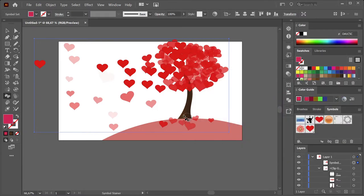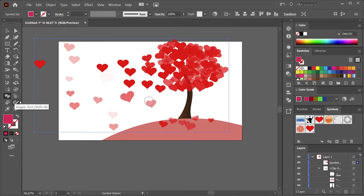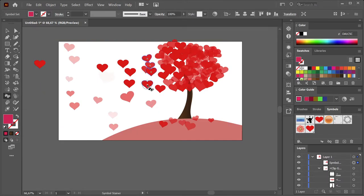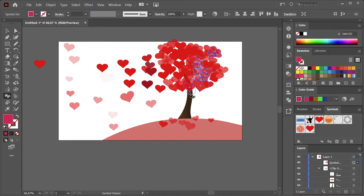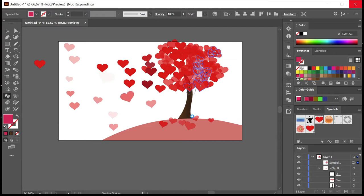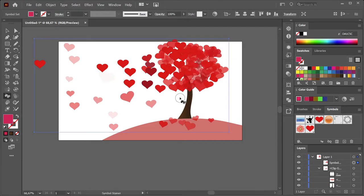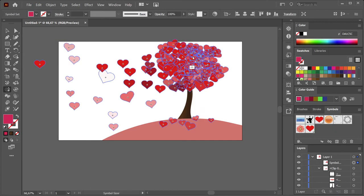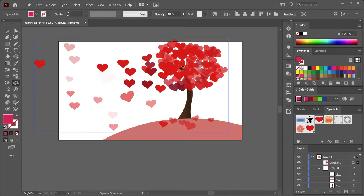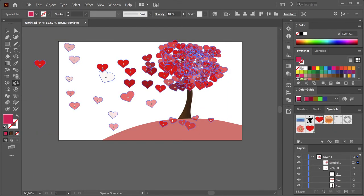Yes, so what I'm doing now—I just realized we haven't talked about the Symbol Stainer tool yet. So you choose a color, and then you choose your Stainer tool, and you go over the symbols you want to stain. And then as you can see, it changes the color—it stains them just like it says.